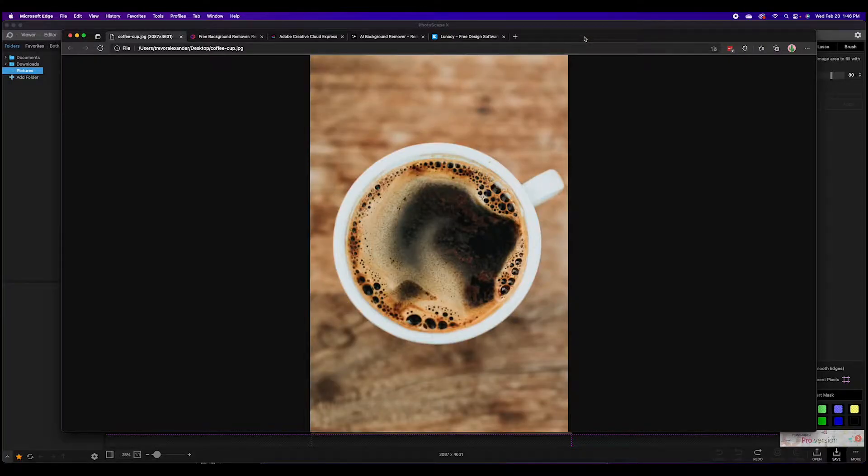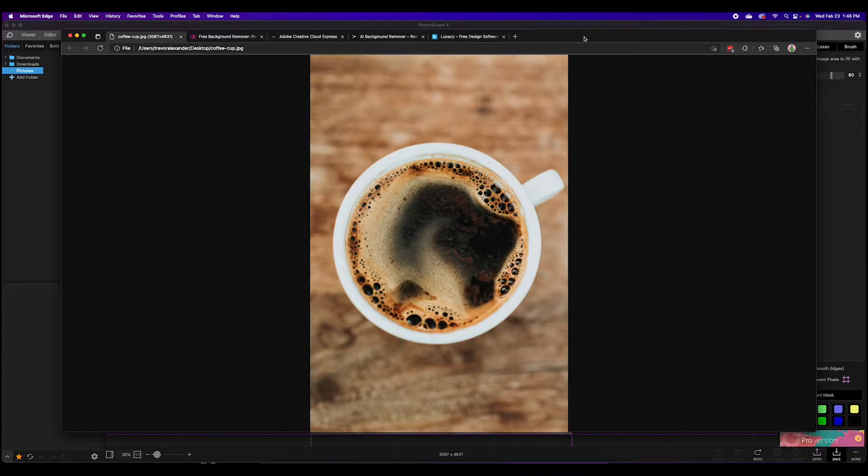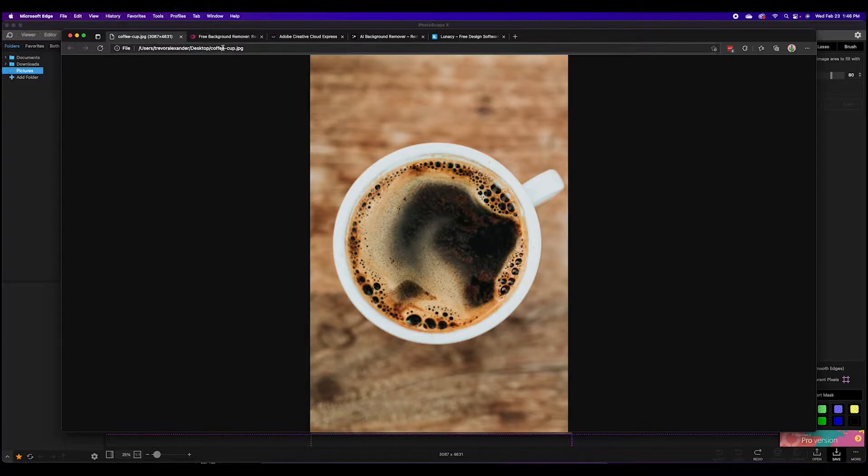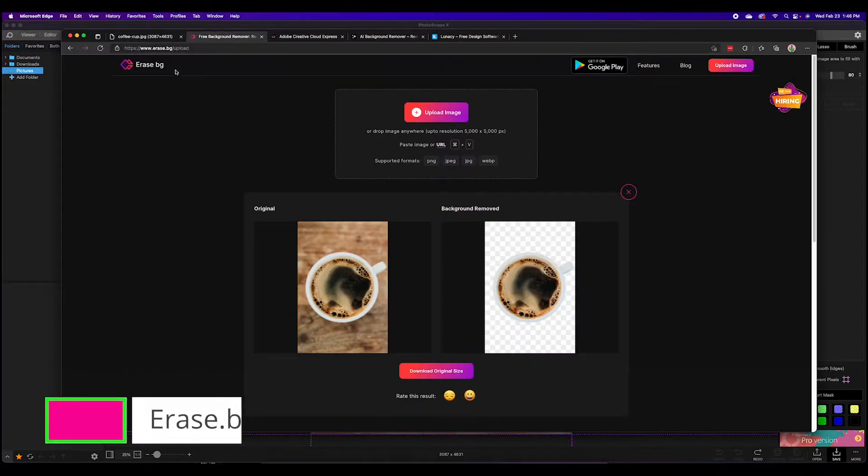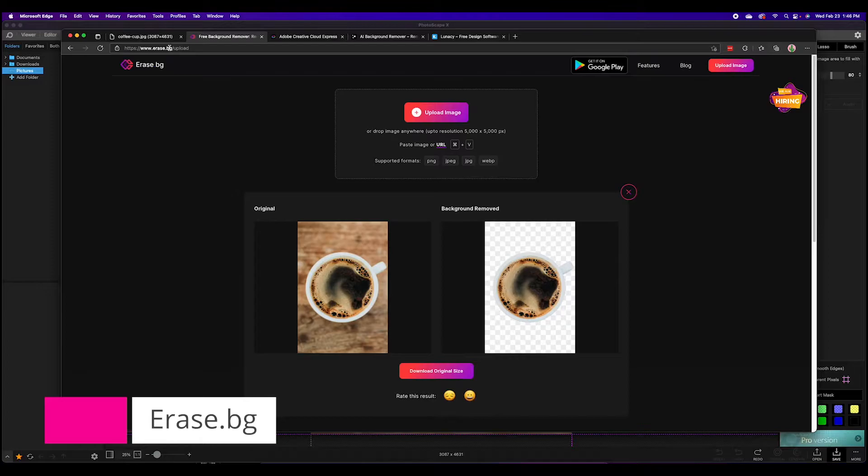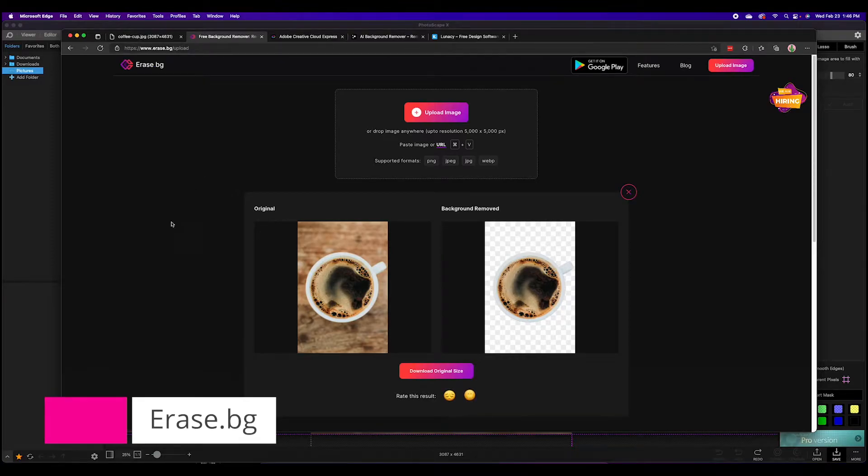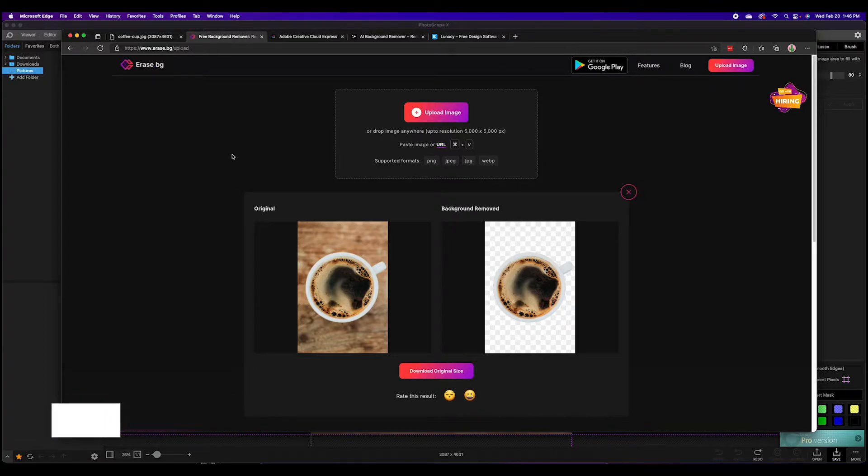To show the various background removers in action I got this great coffee photo from Unsplash and we'll run it through all the gamuts to show you how well they all work. So first up is erase.bg, a website where you simply upload the photo directly with no login or anything else.